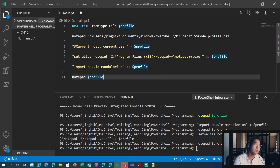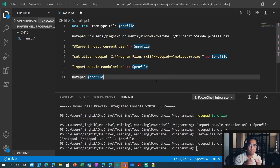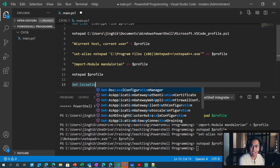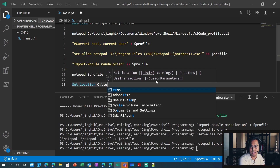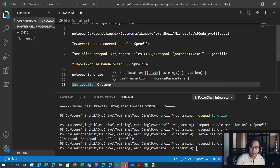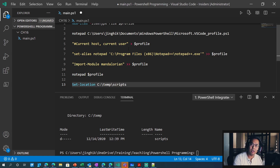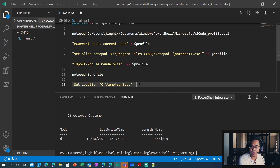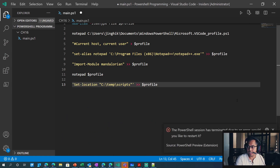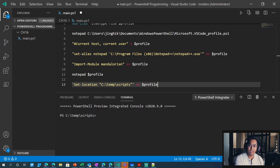Let's also set our default location. Maybe you want to say my default location is the C temp folder. There might be a situation where you just want to have a default location all the time. Let's make a scripts directory — maybe I have a scripts folder, which might be the folder where all your scripts are that you have access to. So we'll do set location C scripts, add a caret, and then profile. Now every time you load your session, you're going to be taken to your scripts folder.